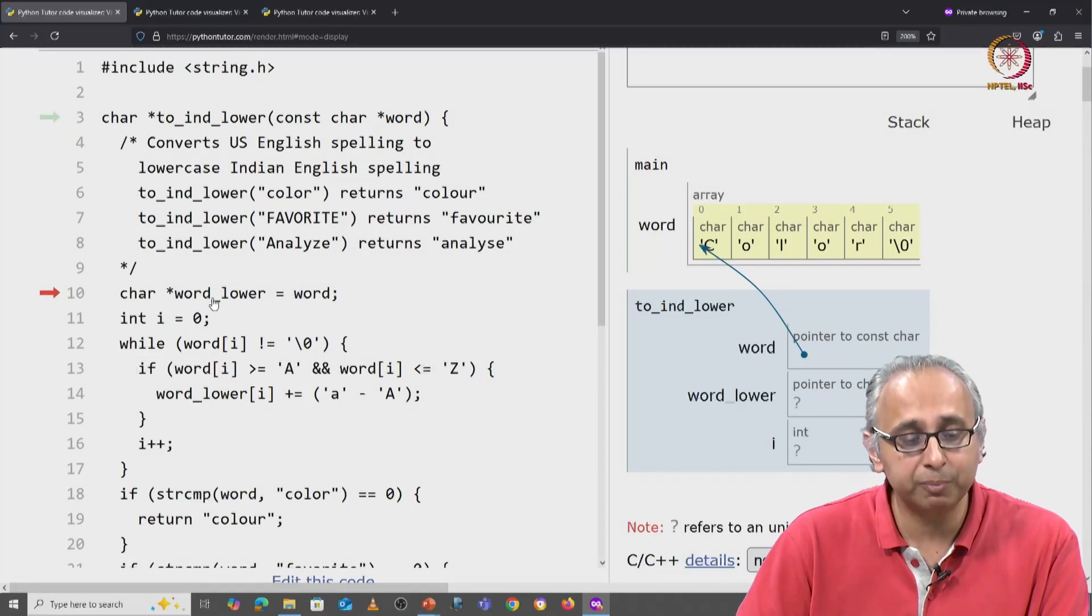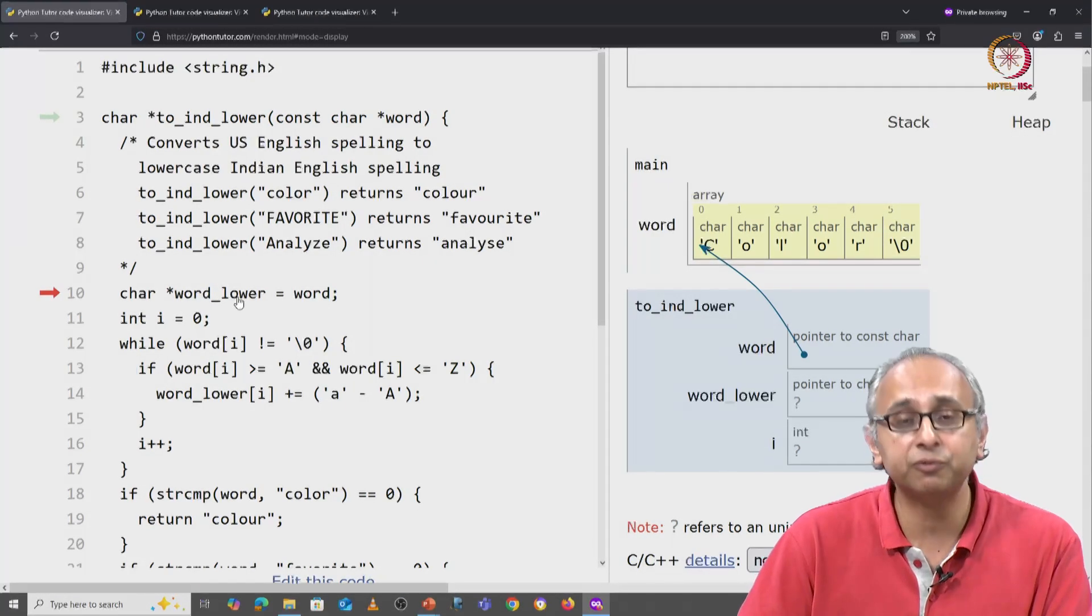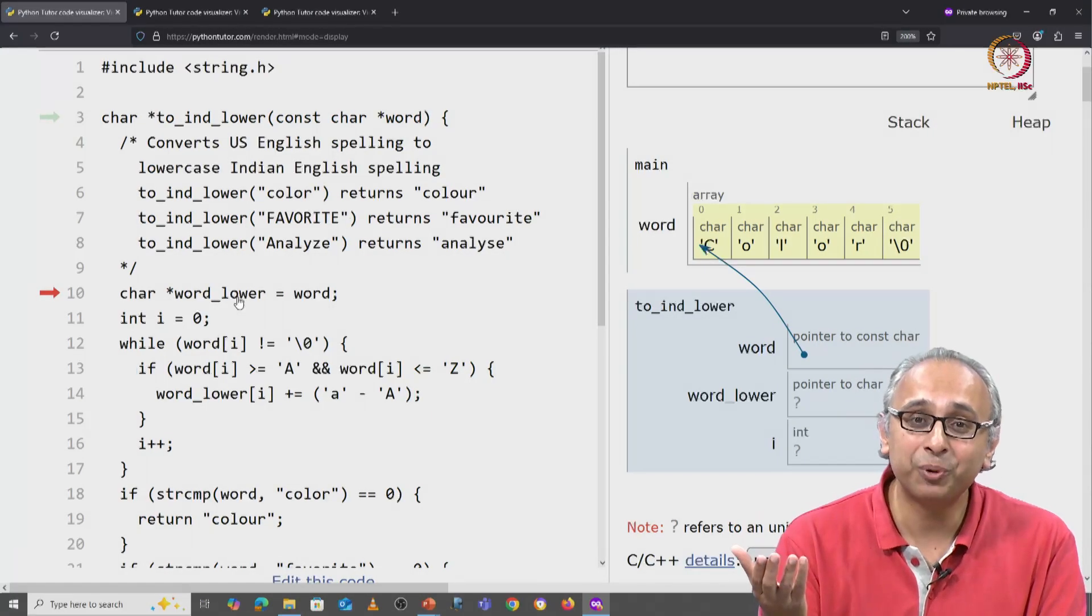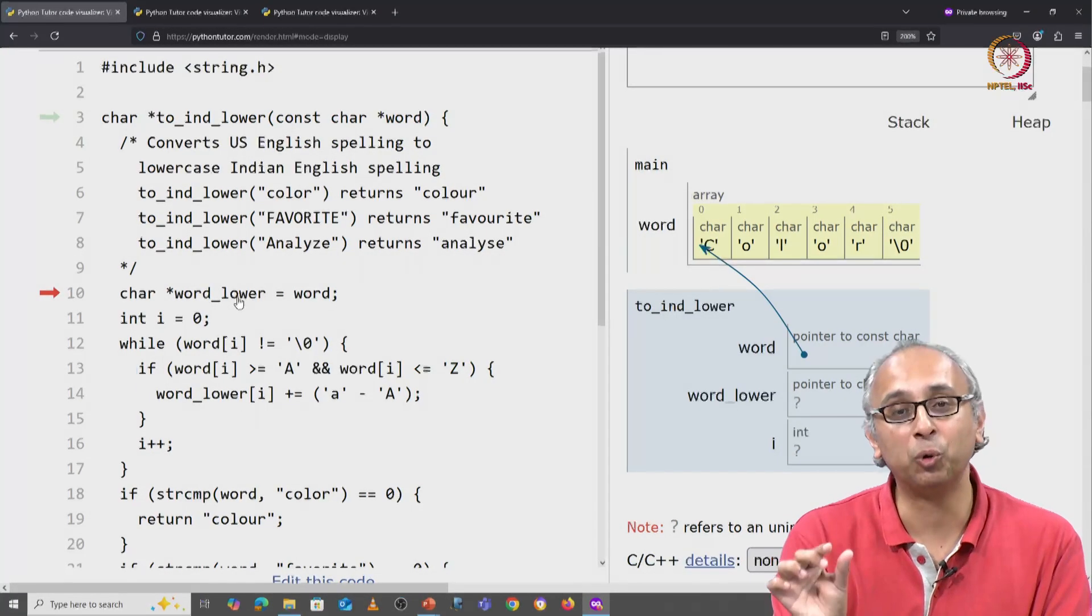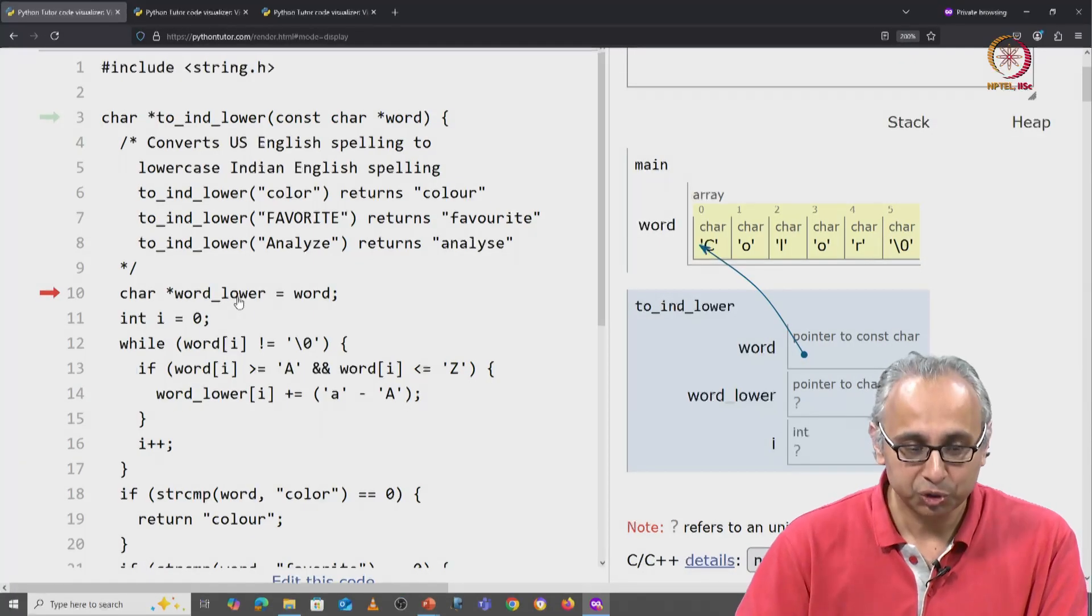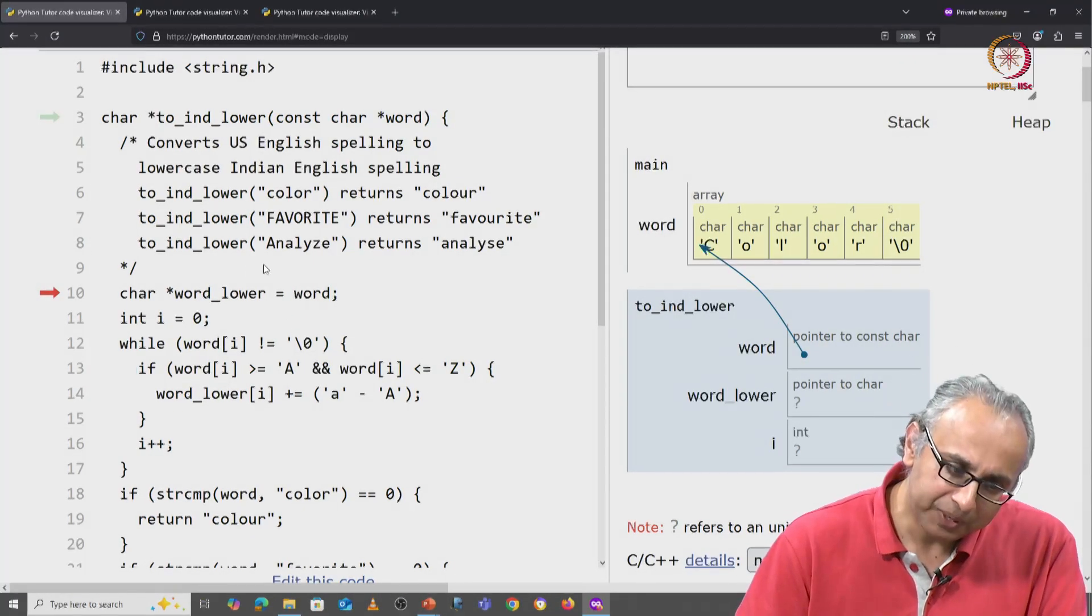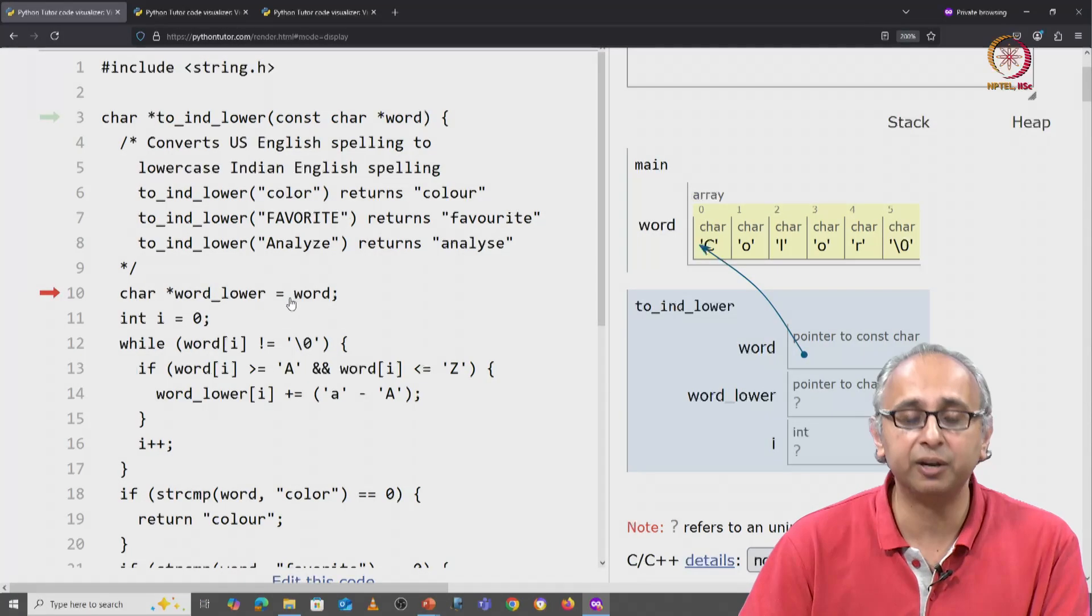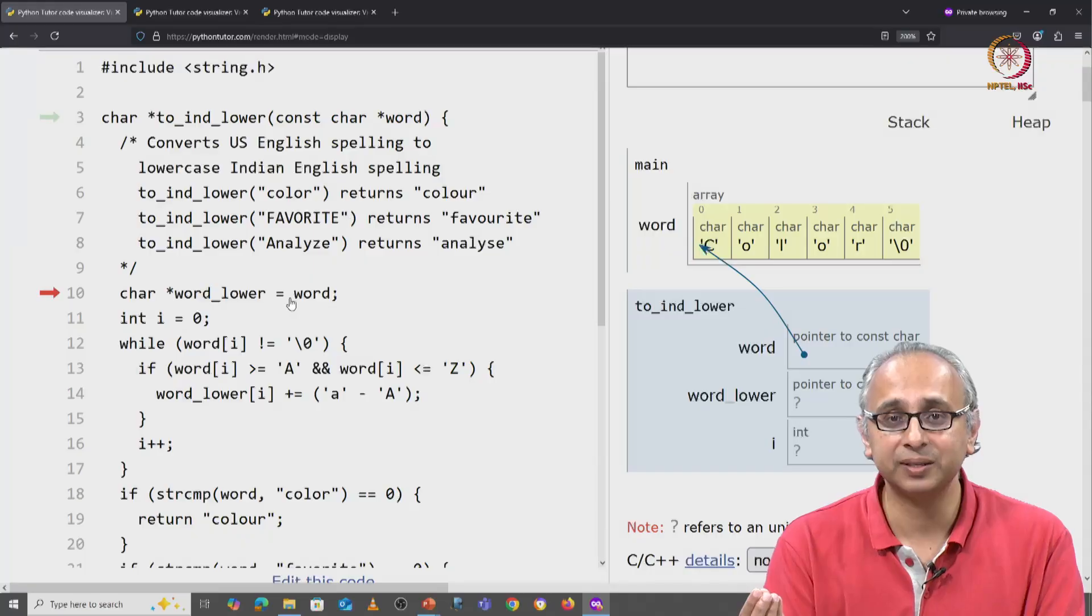Remember this variable is of type char star, which means this variable is a pointer. What is a pointer? It's a variable capable of holding an address. So we are taking this address and copying it in here. So these two variables will hold the same address.